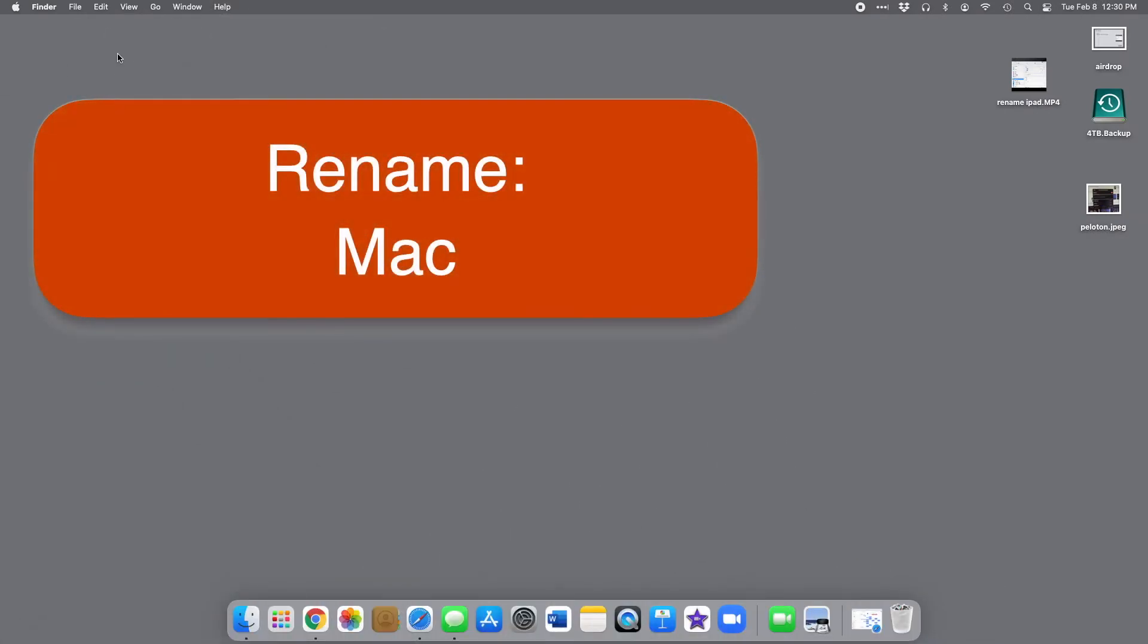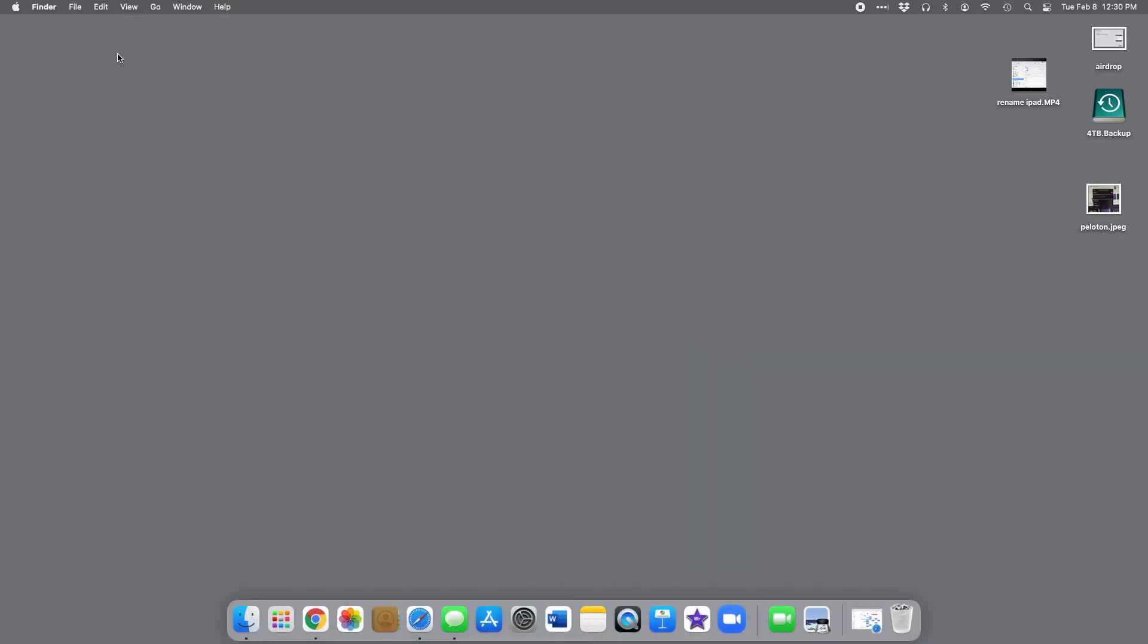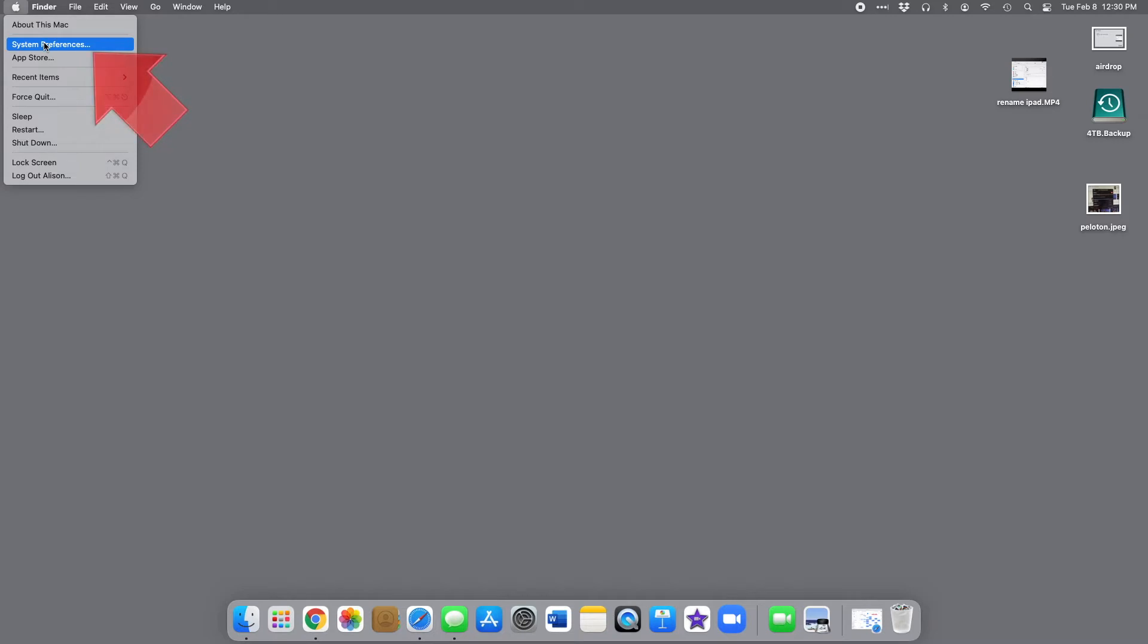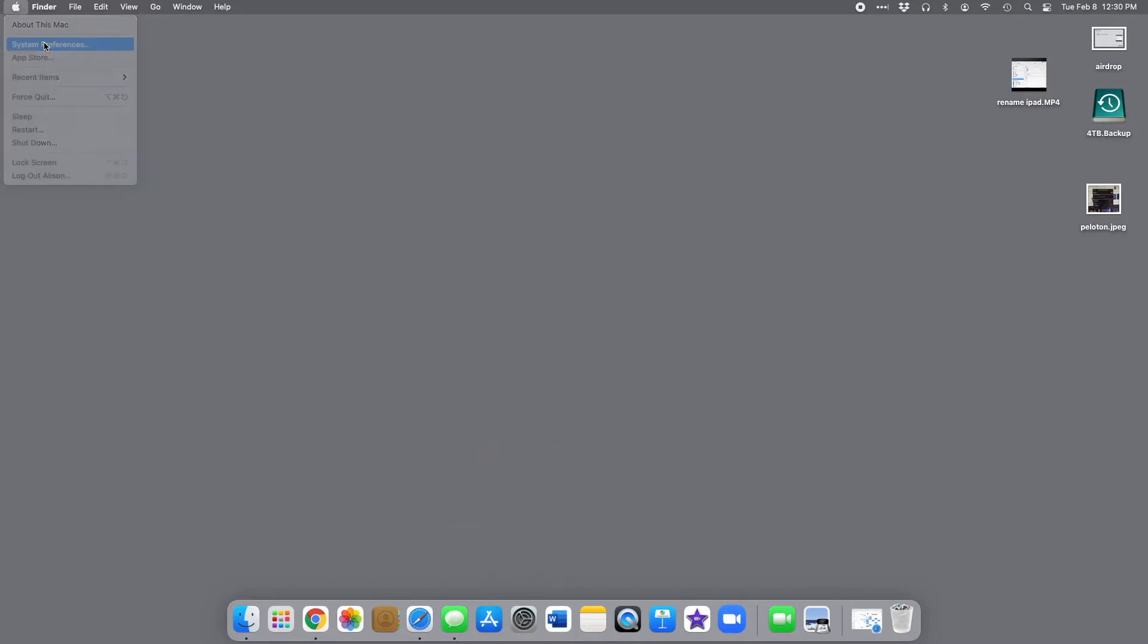Changing the name on a Mac computer is just as easy as it was on an iPhone or iPad, but the setting is in a less obvious place. To get started, open System Preferences, either from the Apple menu at the top left of your screen or the dock, whichever is easier for you.